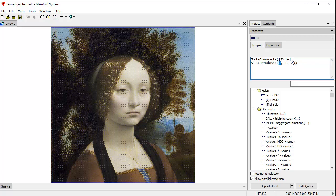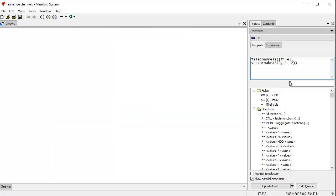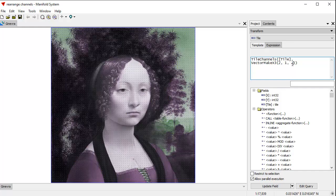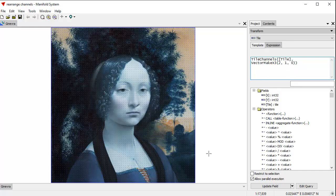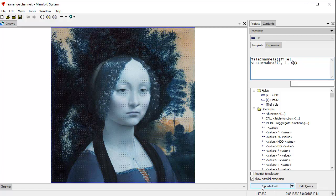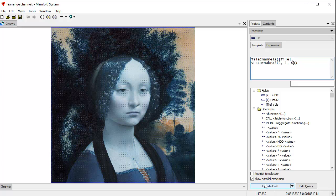Instead, we're going to swap zero and two to make it this channel ordering like that. If I commit this by clicking update field, I will actually change the data in the image itself. Manifold will go through that image and swap the third channel with the first channel throughout the entire image and save that.